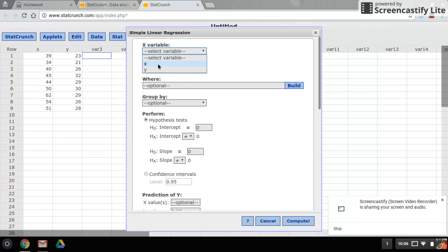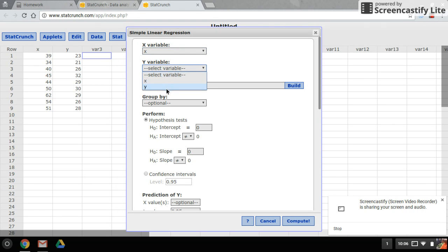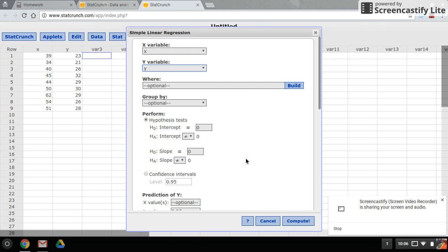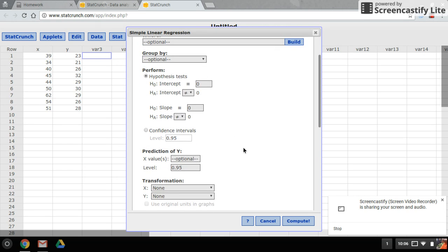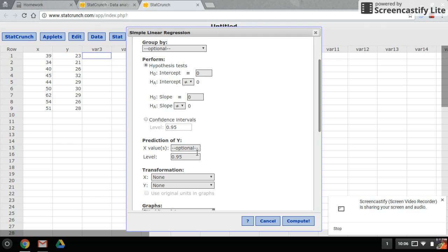This stuff here we'll leave alone for now. For their prediction of Y, if they give you a value for X, you just want to make sure it's between your smallest value and your largest value. I'll put one in.